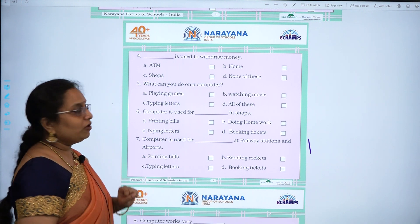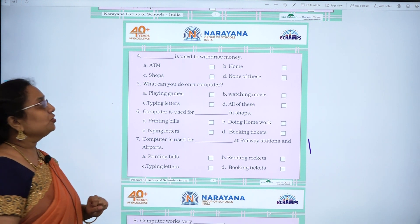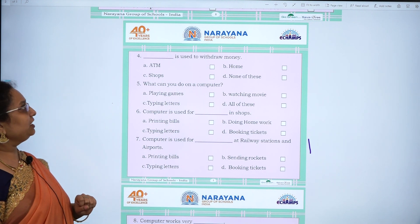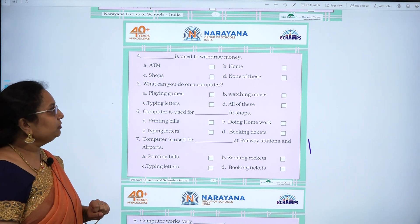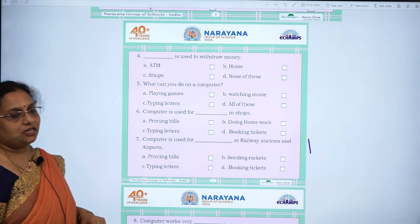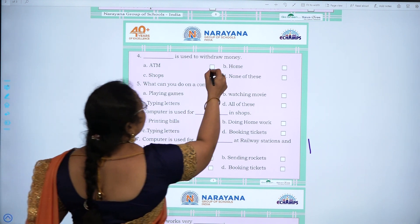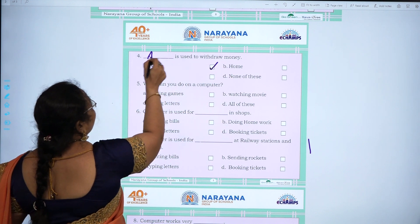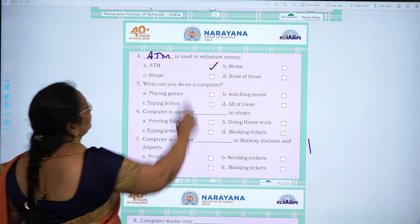Fourth one: dash is used to withdraw money — ATM, home, shops, none of these. The answer is ATM. A-T-M.